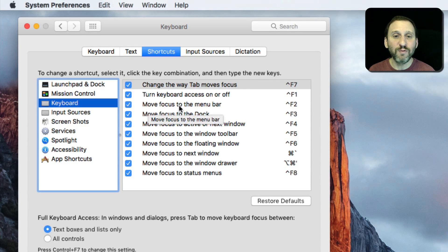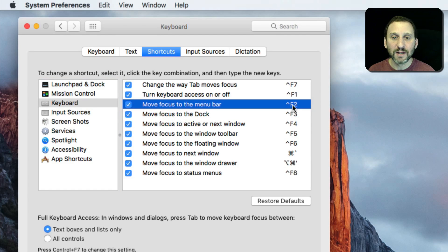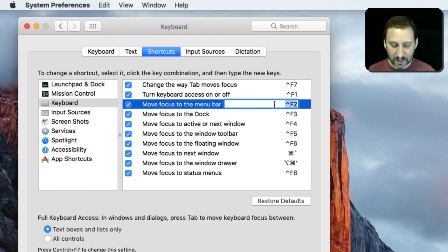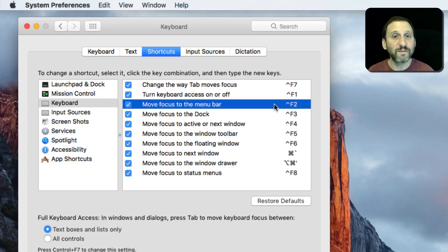The third one here is Move Focus to the Menu Bar — Control F2. You can double click on it and change it to whatever you want. I'm going to keep it at Control F2.